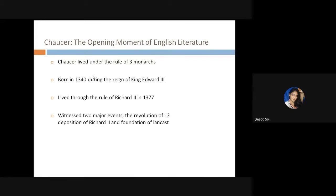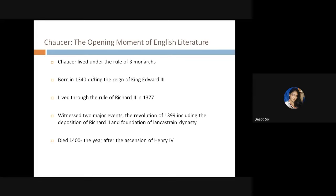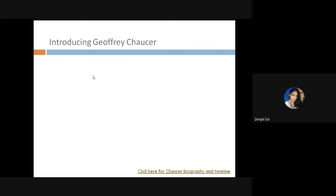Chaucer also witnessed two major events: the revolution of 1399, including the deposition of Richard II, and the foundation of the Lancastrian dynasty. He died in 1400, the year after the accession of Henry the Fourth. Chaucer is considered the opening movement of English literature because he had great opportunity to travel and gained enormous exposure, allowing him to articulate his writings in a way understandable by everyone. He was among the first to write in English.